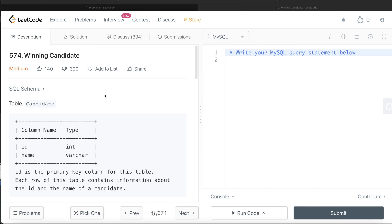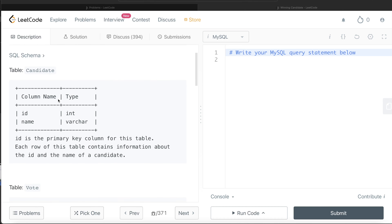Hey guys, welcome back to the channel. This channel, Every Data Science, is all about trying to learn different concepts in data science by practicing a lot of questions. In this video I am going to solve a question on LeetCode regarding winning candidate and walk you through how we can develop solutions to such problems. The difficulty level of this question is medium.